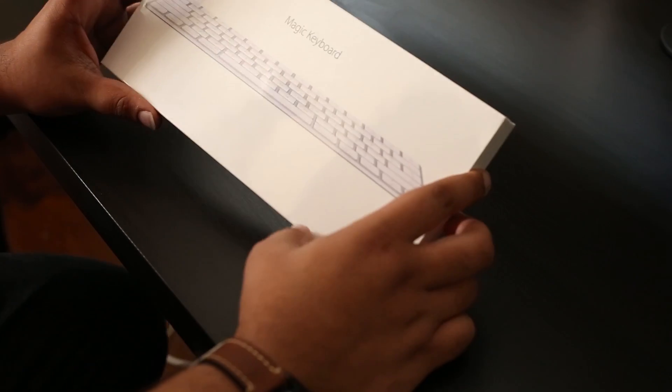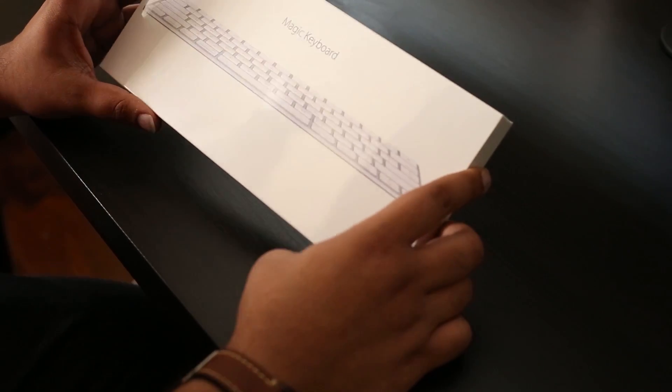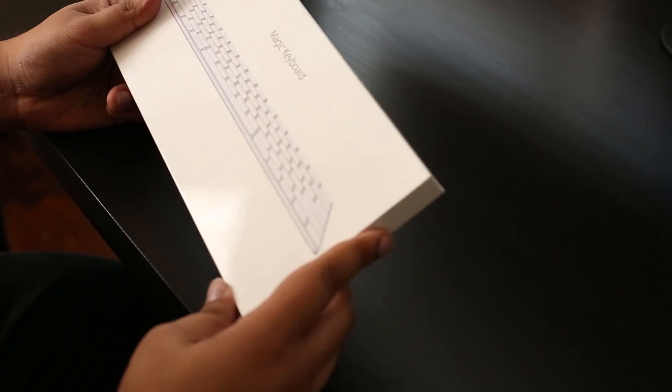All right guys, I got the new Apple Magic Keyboard and we're going to open it up and connect it to my MacBook Air.